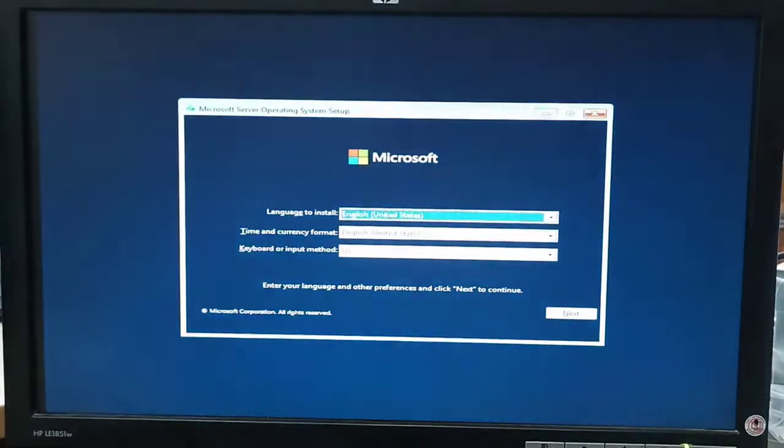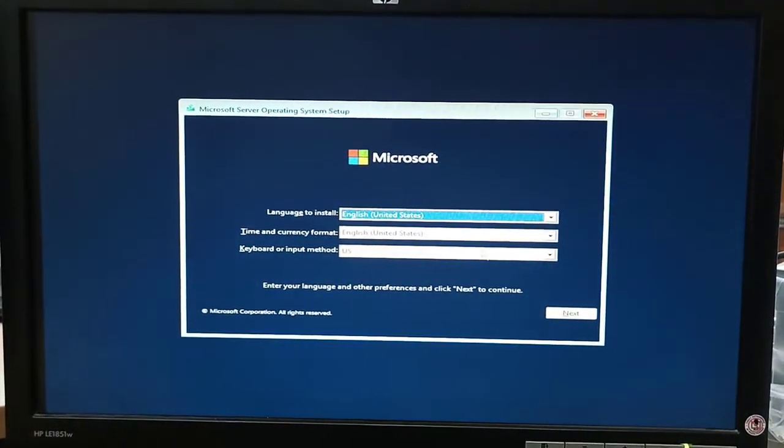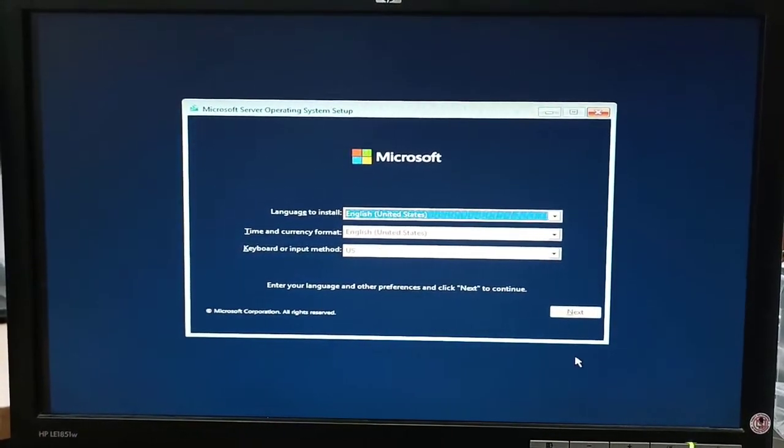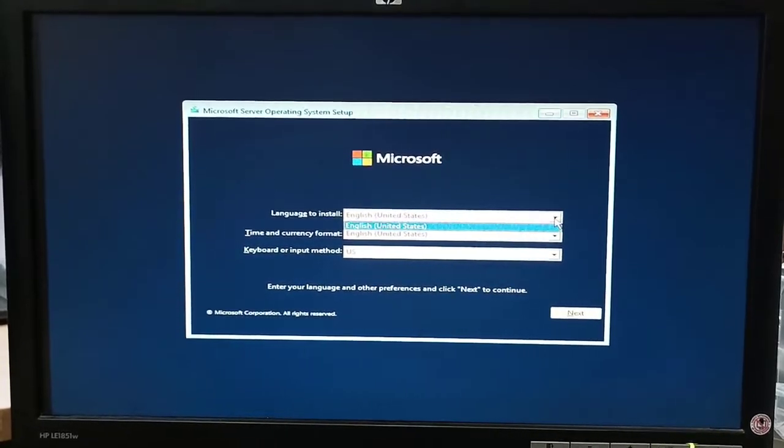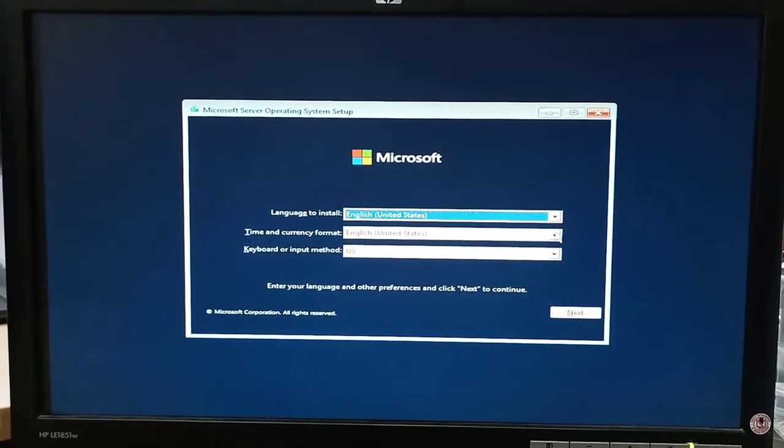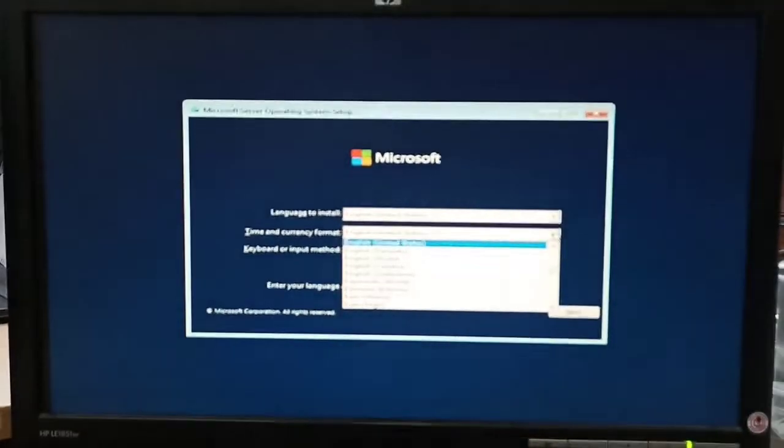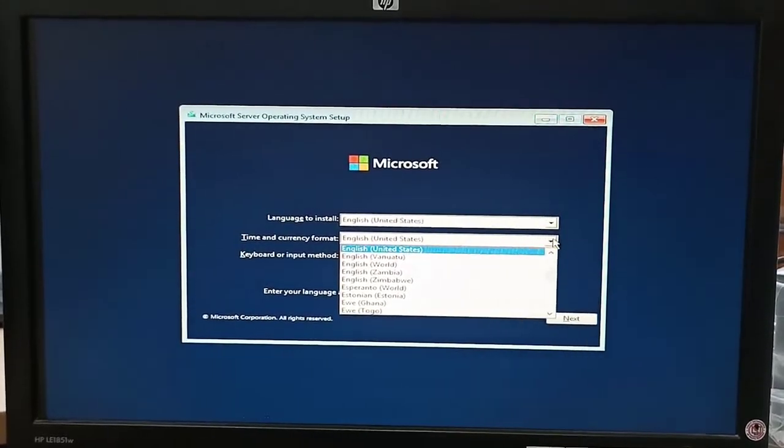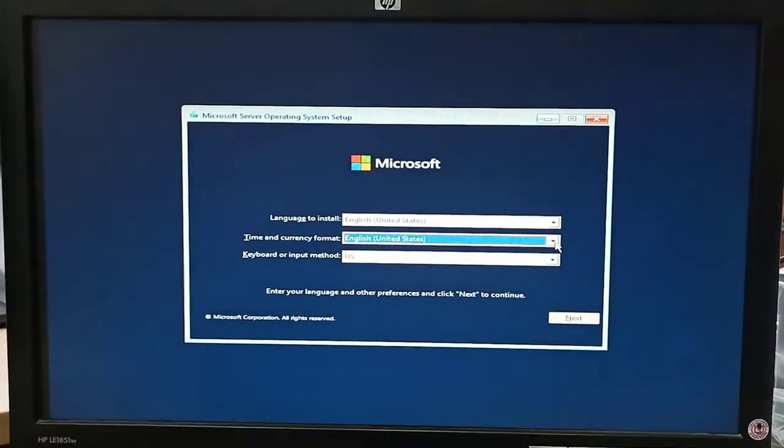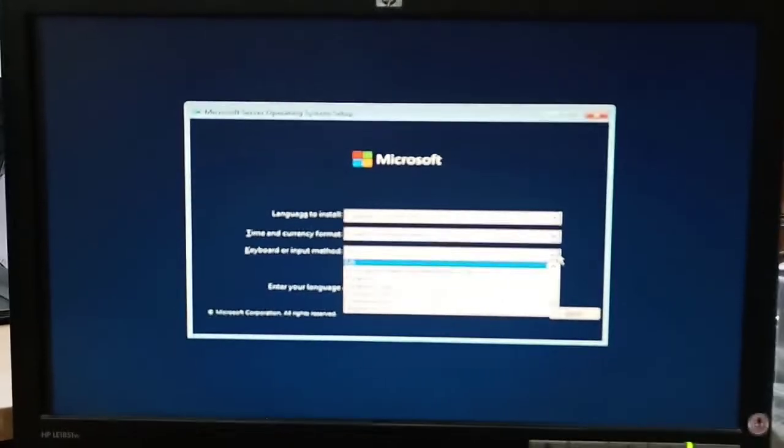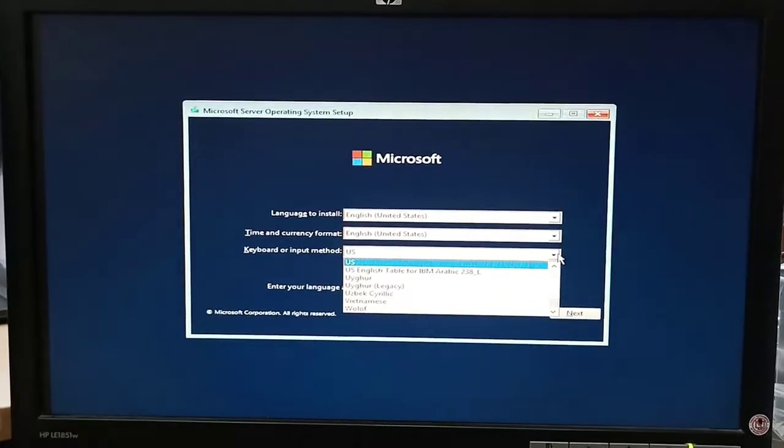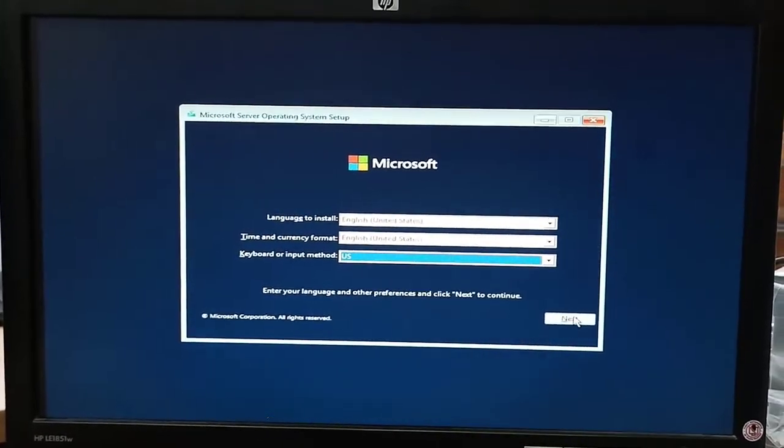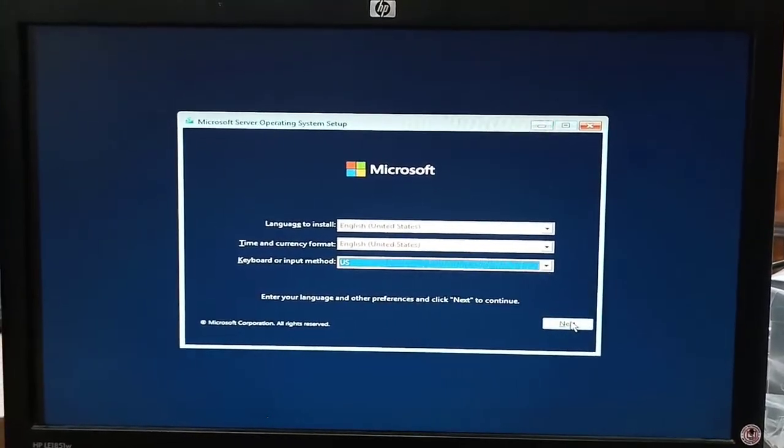The first screen shows language option, then time and currency format, and after that keyboard and input method. We will select all these options and then click on next.